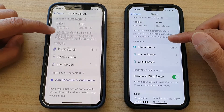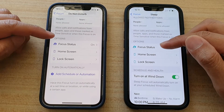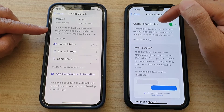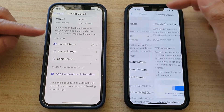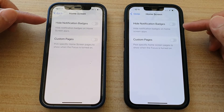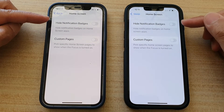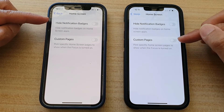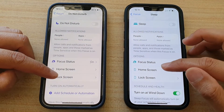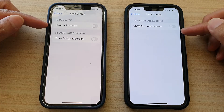And next, if you go down to Focus Status, it will allow you to turn on Focus Status and share it — this applies to both. And on the Home Screen, it will be the same for both: you can show or hide notification badges and custom pages. And if you go down to the Lock Screen, it will be the same as well.